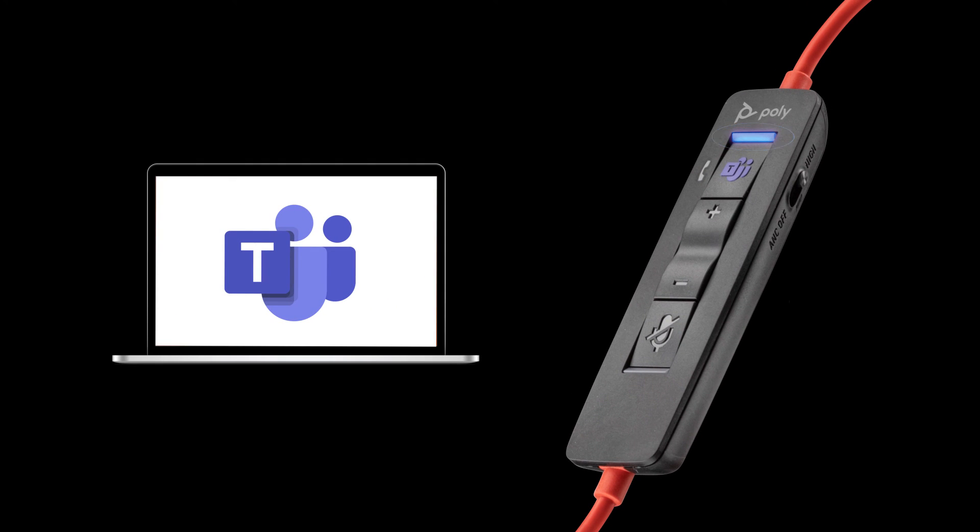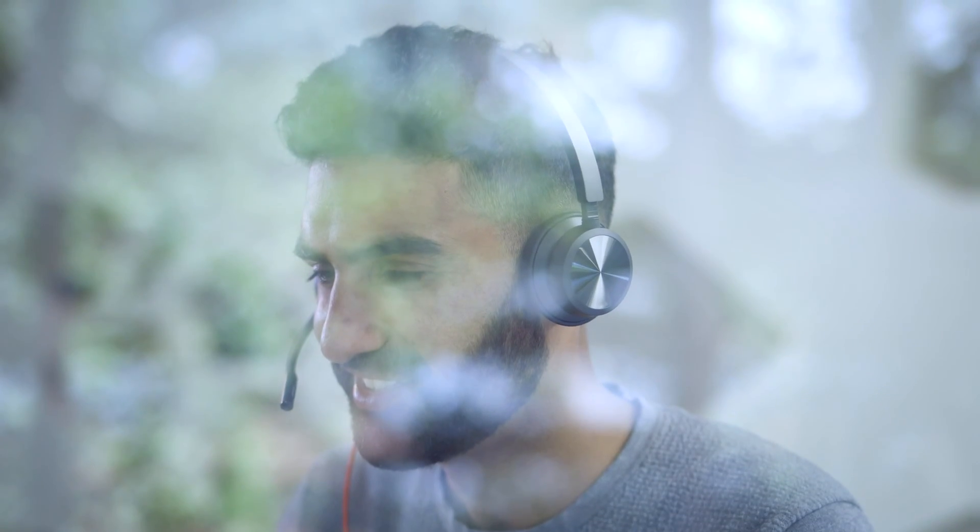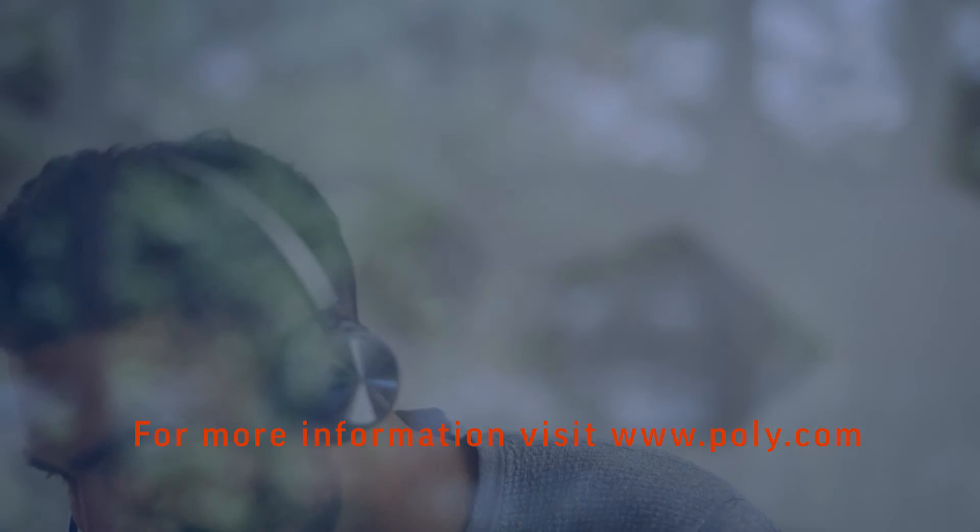Solid blue indicates you're in a Microsoft Teams call. You're now ready to enjoy your Blackwire 8225 headset. For more information, visit poly.com.